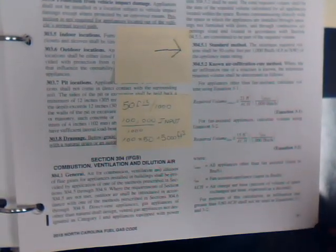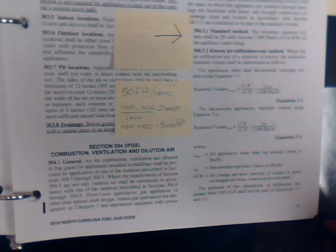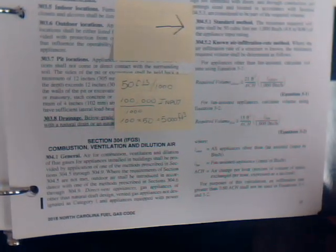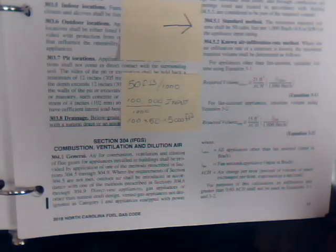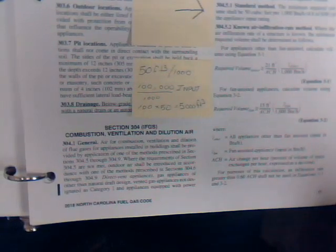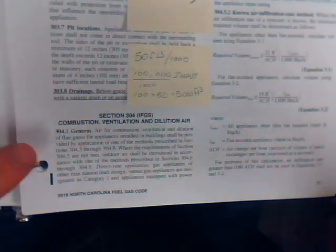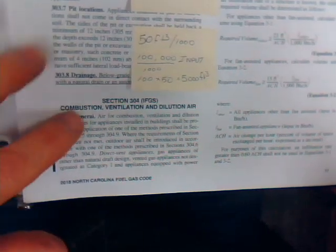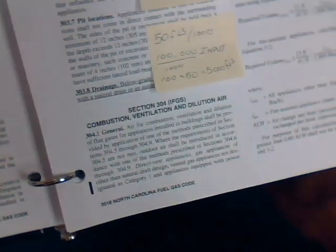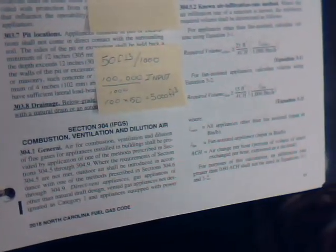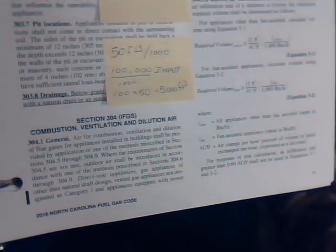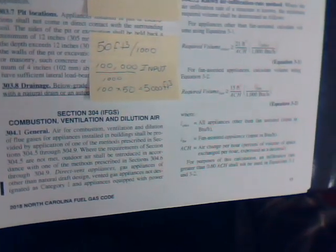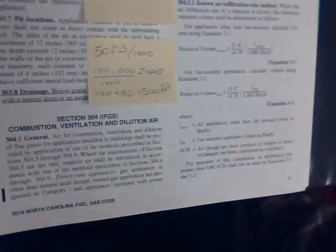Hello. Let's talk about combustion air. In your fuel gas code, if you'll flip to section 304, you'll notice the combustion ventilation and dilution air listed right below here. At the bottom of this page, if you'll take a look and read through this section, you will find the requirements for us as heating and air technicians to install air for combustion. Anything that burns fuel has to have air for combustion.